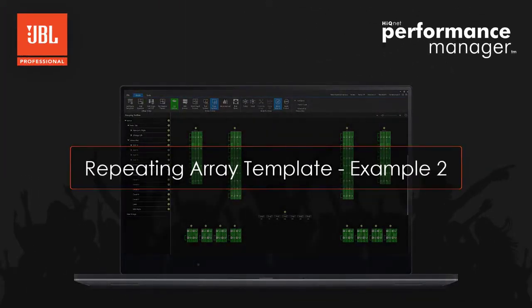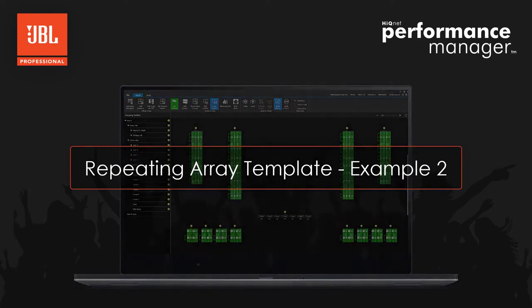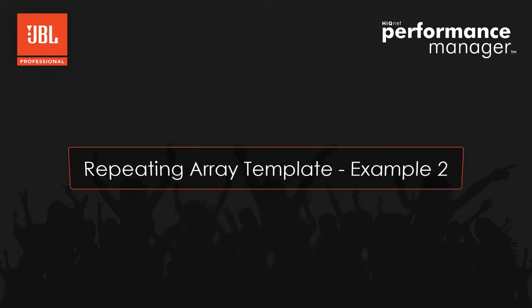Hello everyone. This video tutorial is a deep dive into the new repeating array template.